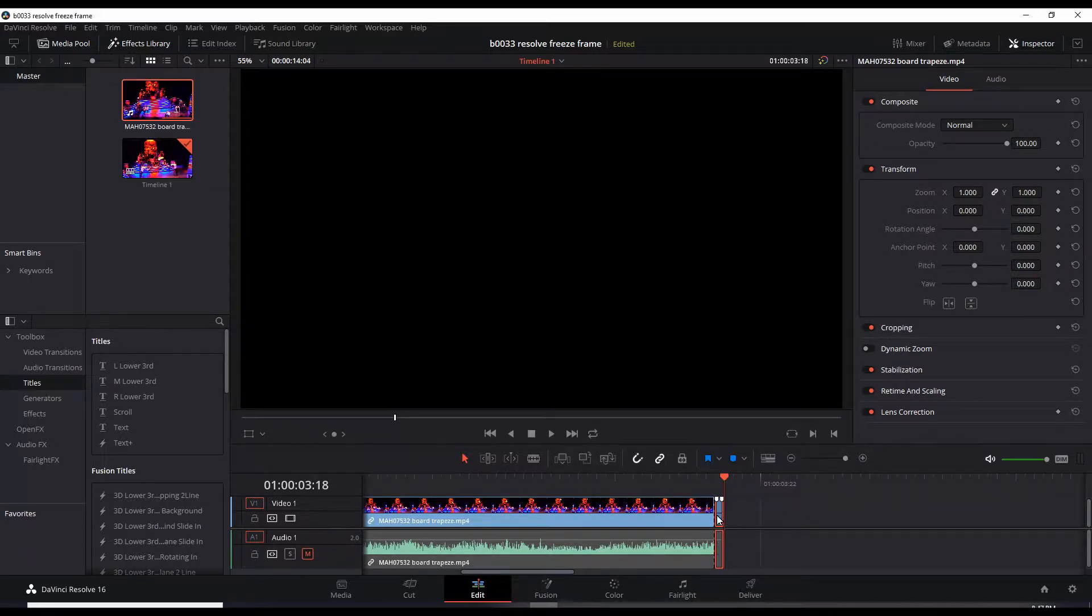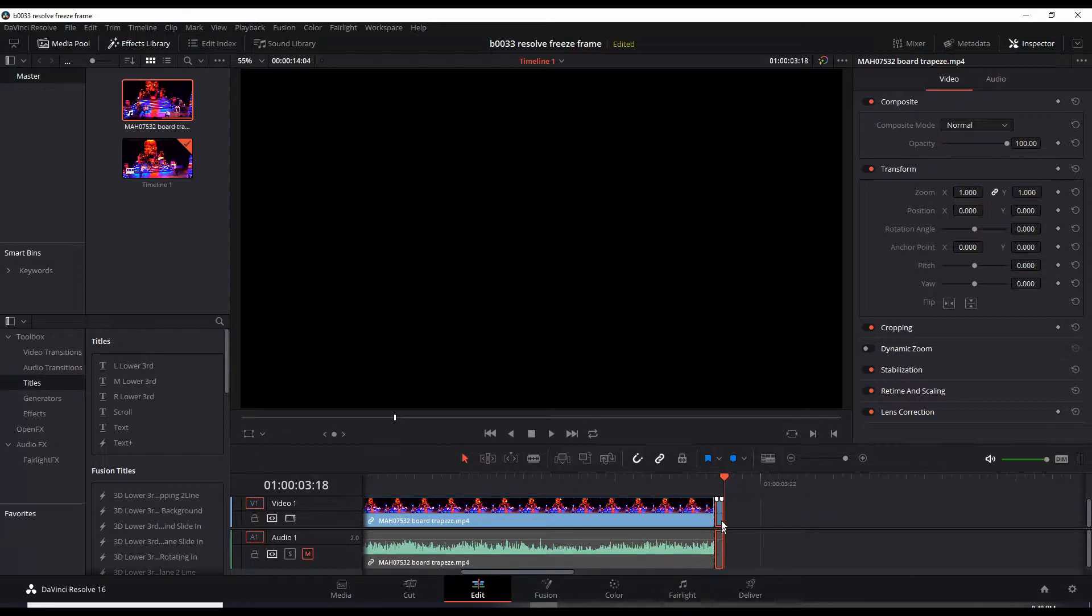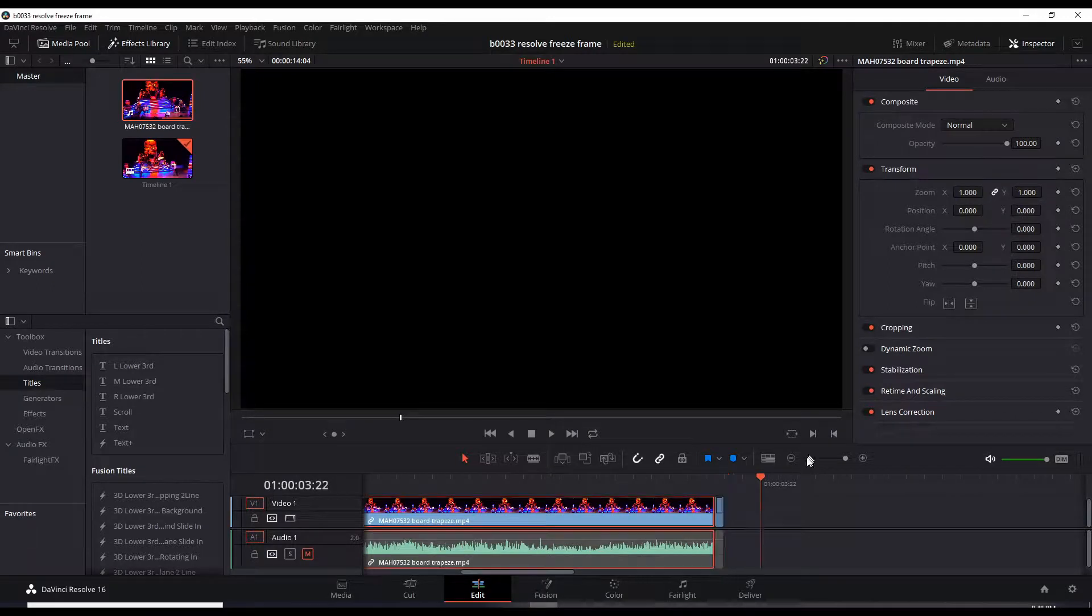That pretty much turns this whole section into one image. So now we have an image. It's no longer a video frame.